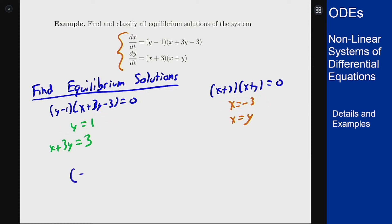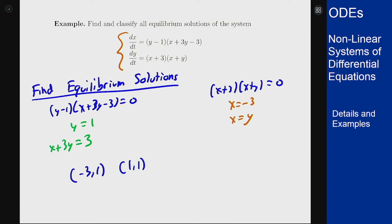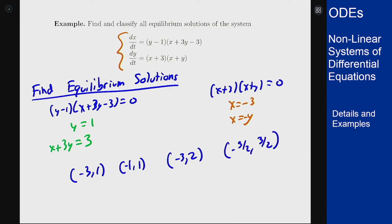Pairing up the different combinations gives four points. From the first pair I get (-3, 1). Pairing y=1 with x=y gives (1, 1). Pairing x+3y=3 with x=-3 gives y=2, so (-3, 2). And pairing x+3y=3 with x=-y gives 2y=3, so y=3/2 and x=-3/2. So there are the four equilibrium solutions.